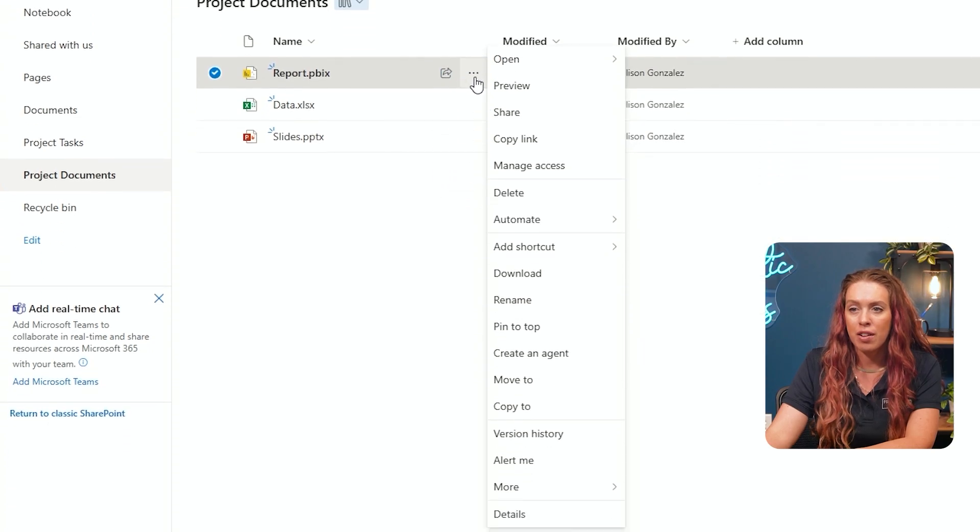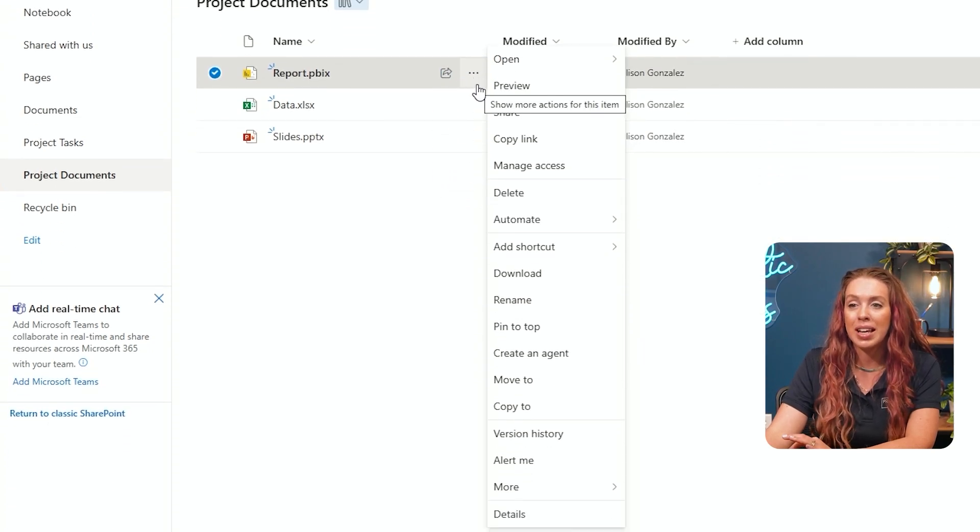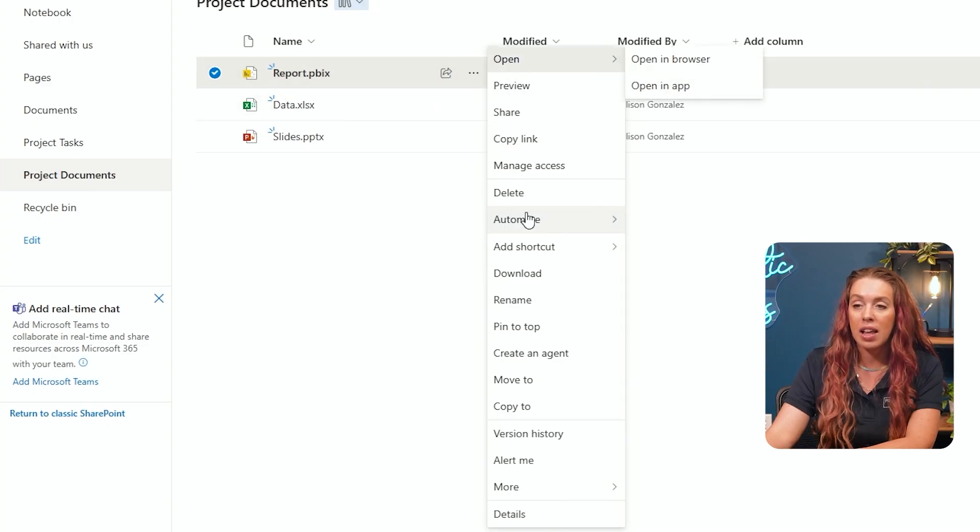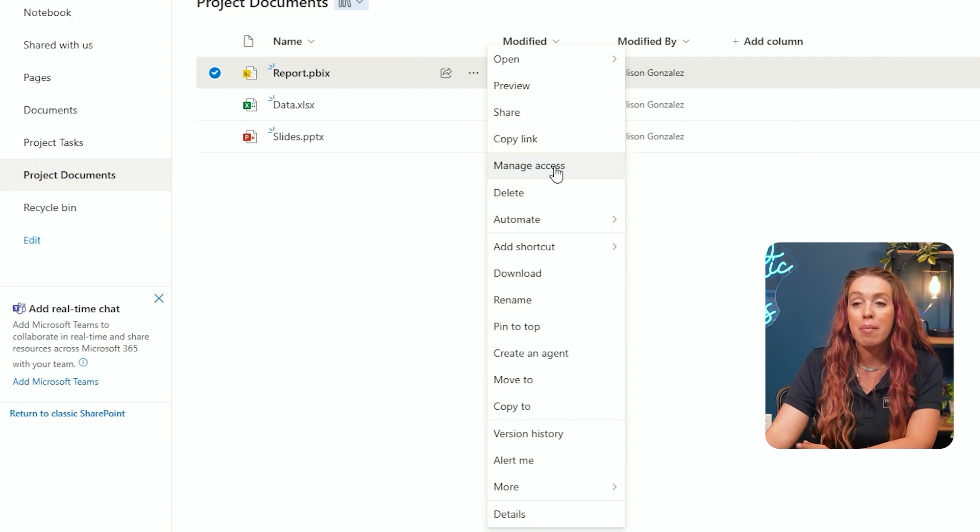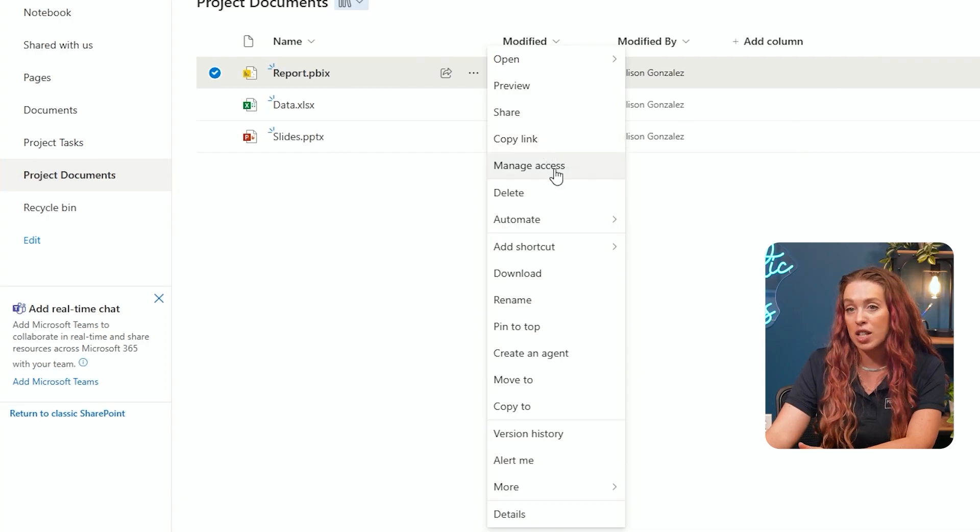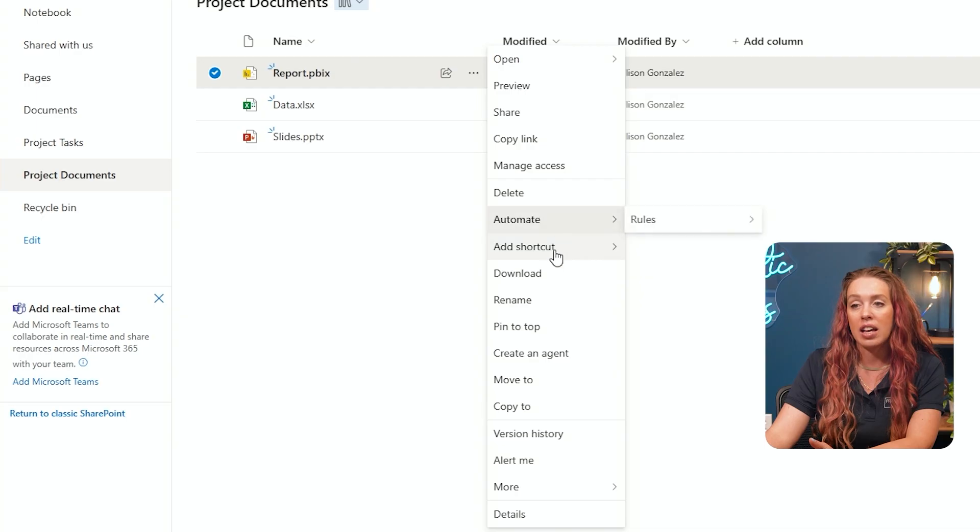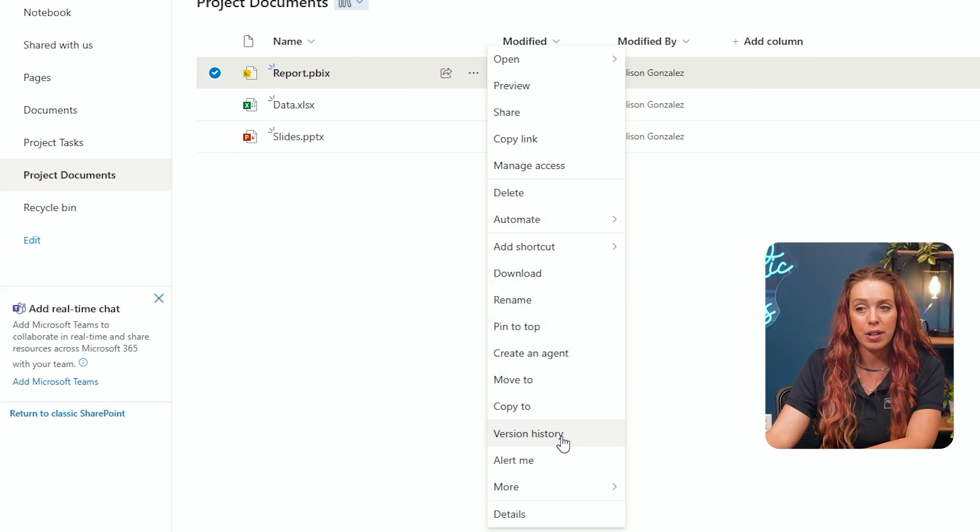But for each one, when you go to the ellipses button, that three dot button, when you hover over each item, I can see a lot of options to copy the link, to share this with others, manage access for who gets to see and edit this. I can also go through to the very bottom where I have my version history.